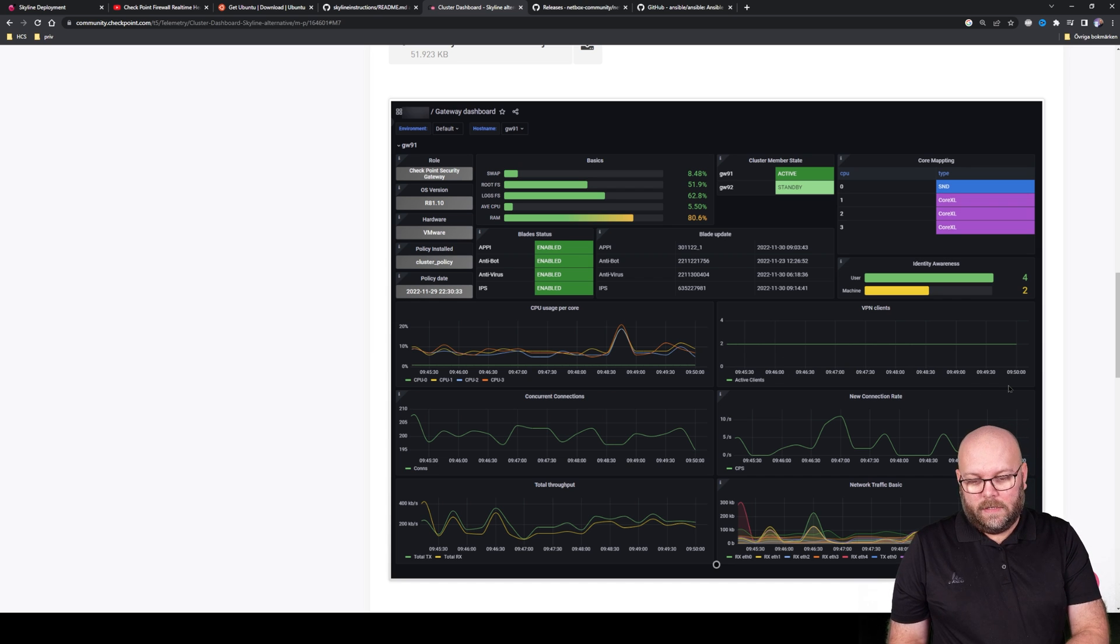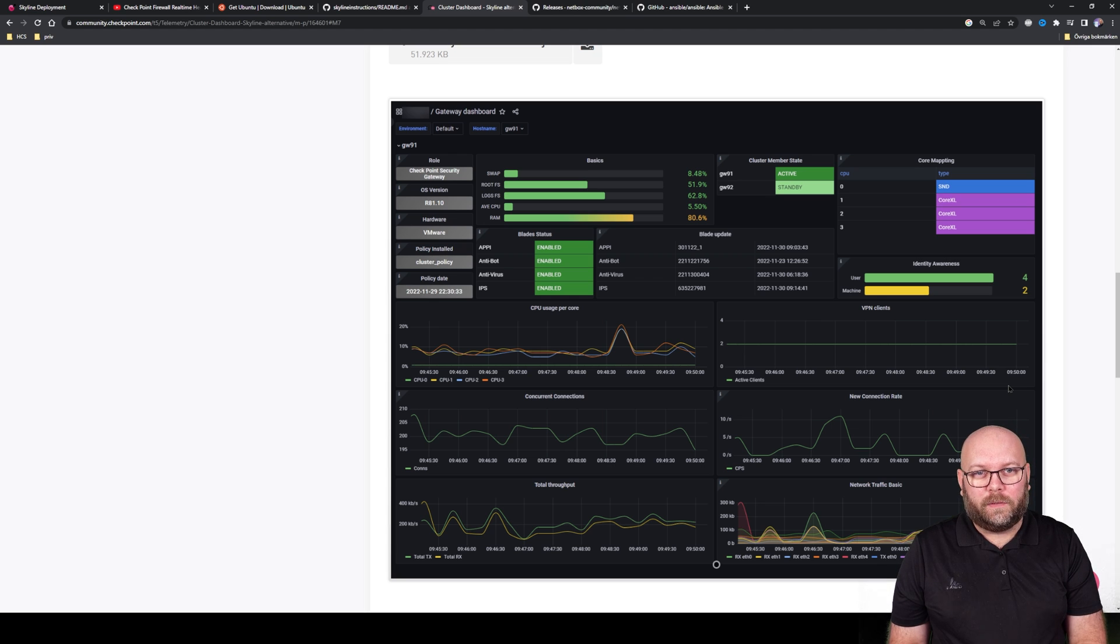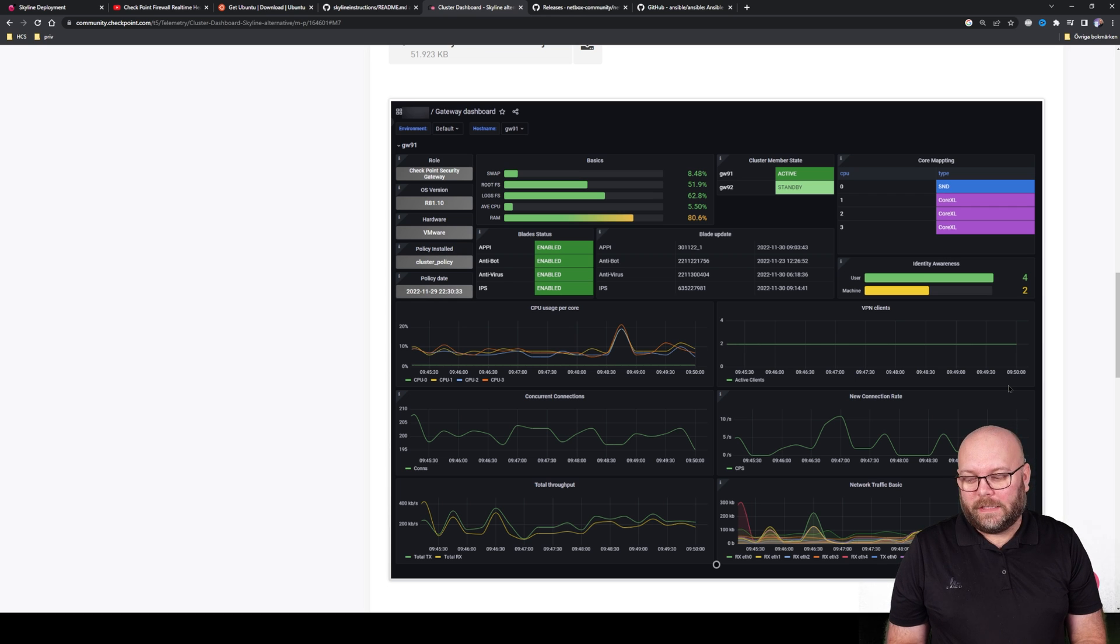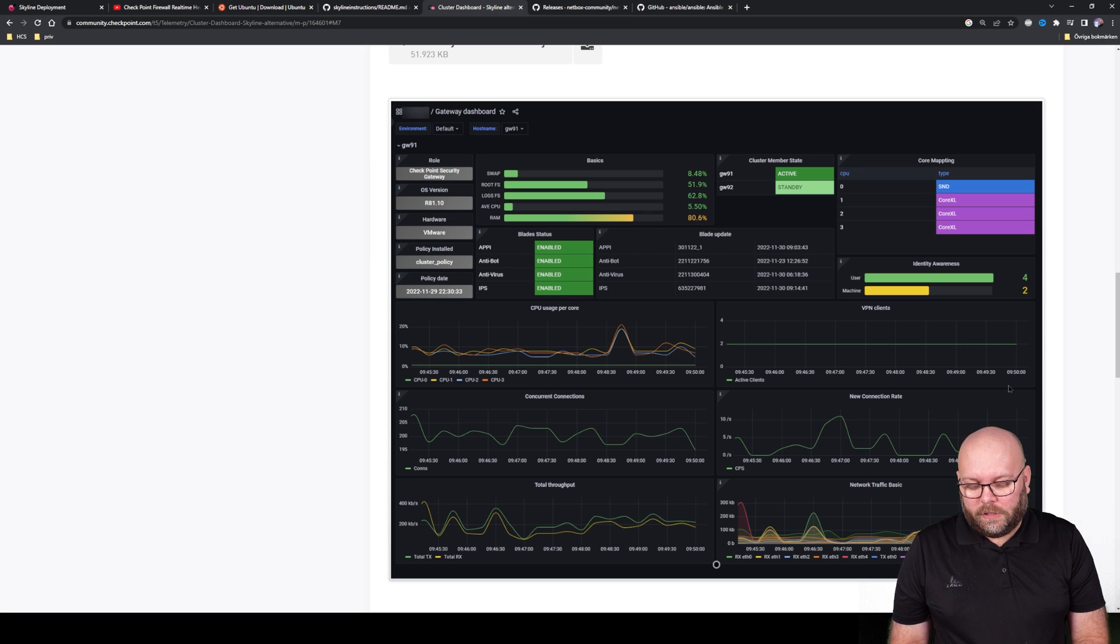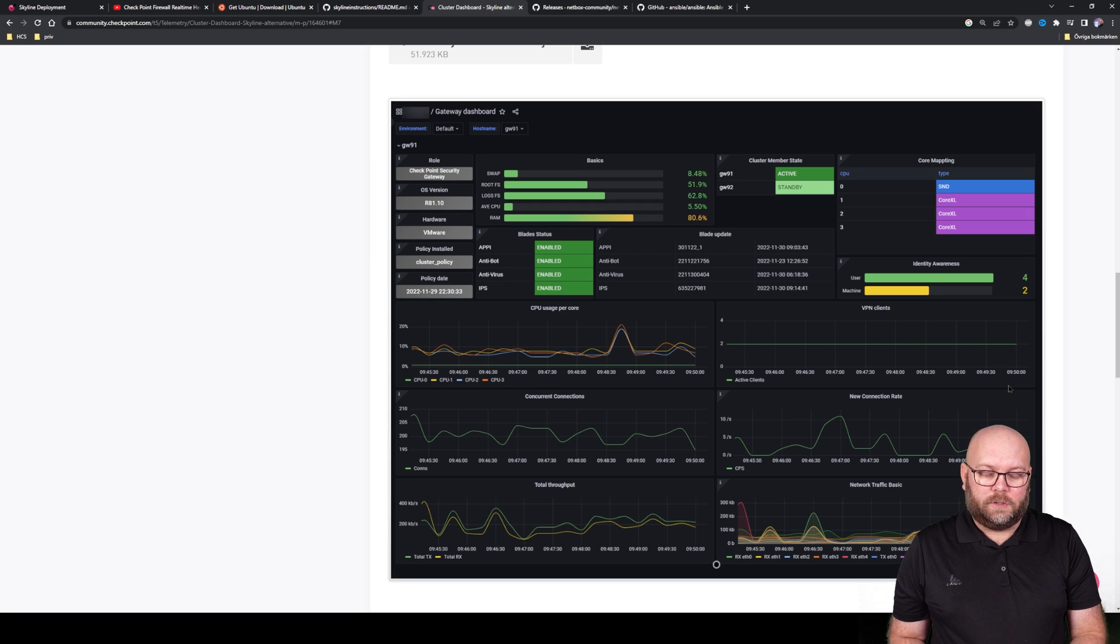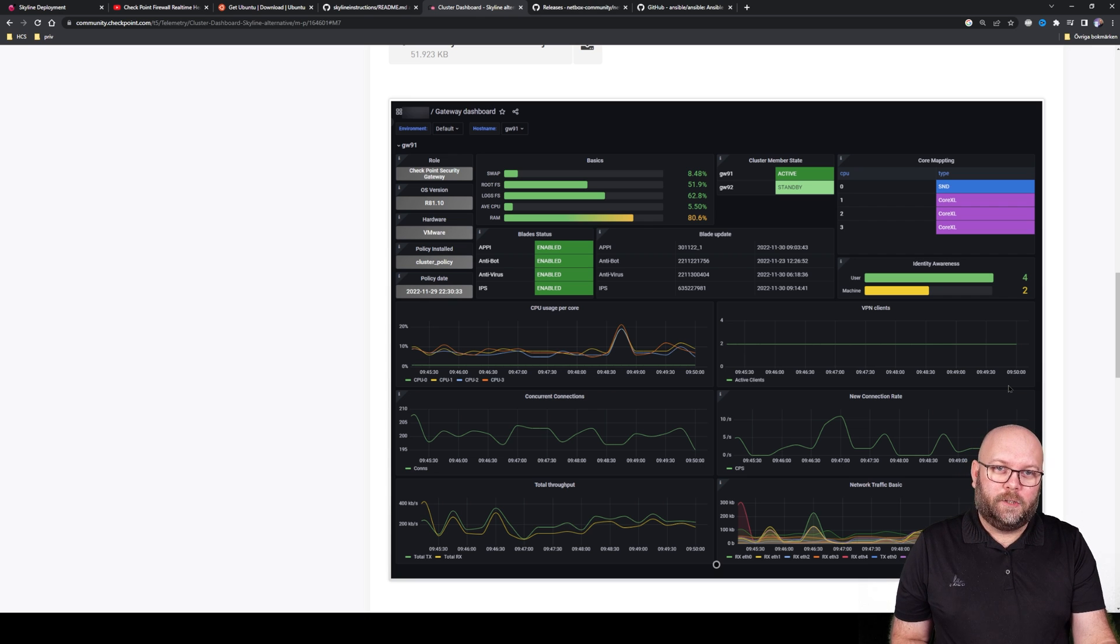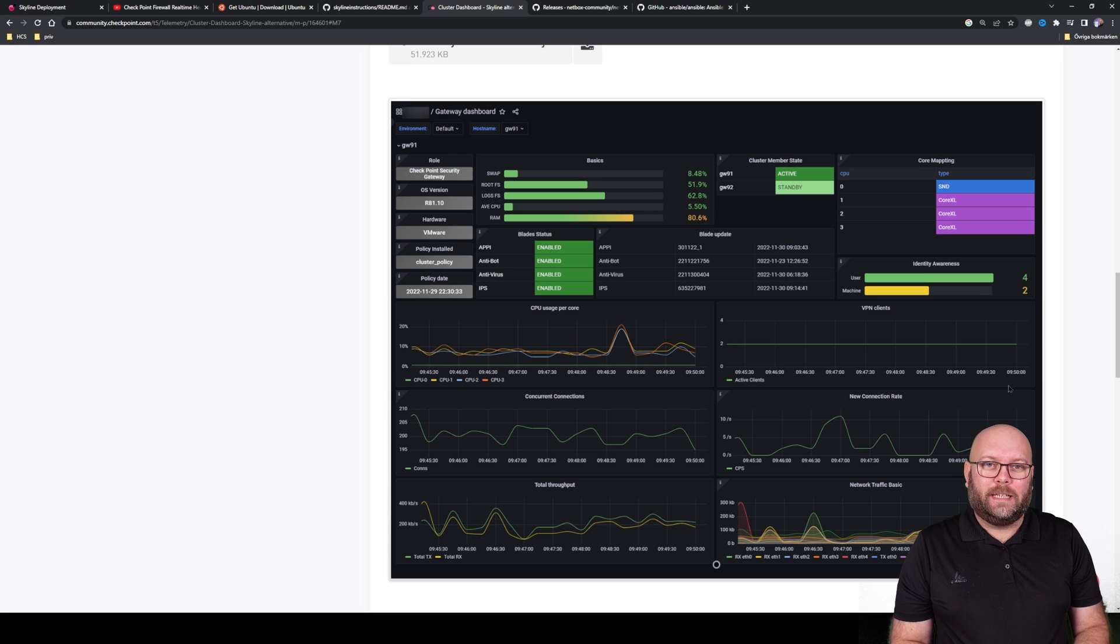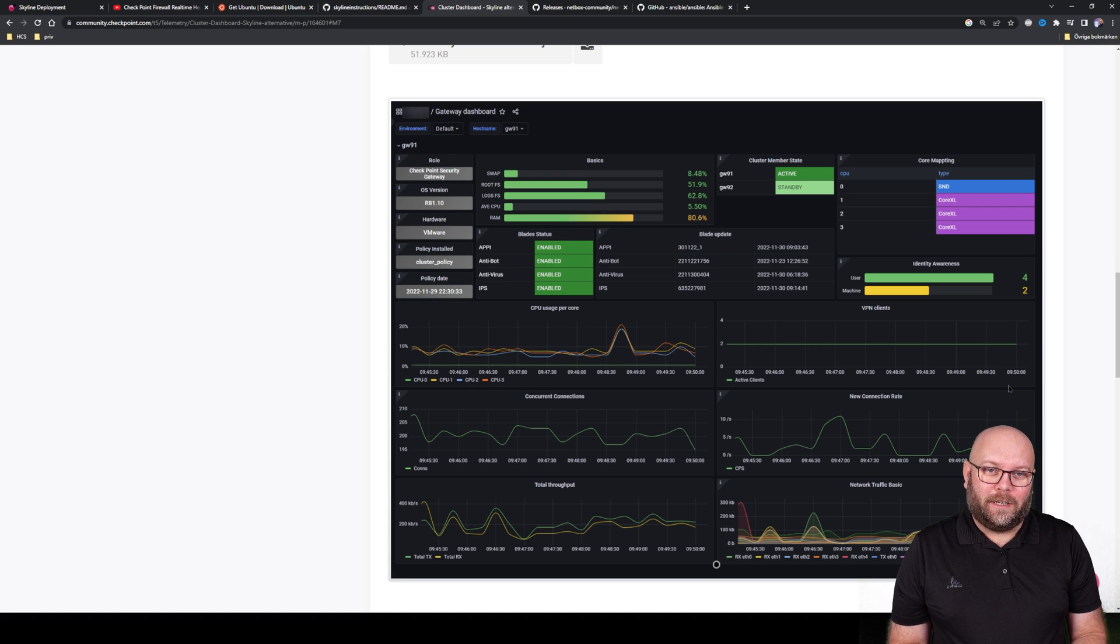This is both Checkpoint driven and community driven. This is a step in the right way because we need to move away from SNMP where you pull a device every five minutes or every one minute - it doesn't work anymore. You need to pull it a lot more frequently, and the easiest way to do that is to use telemetry. The device itself sends the data to a server that collects it all and does nice graphs. Prometheus and Grafana is also industry standard - everyone is using it, so Checkpoint is doing the right thing.